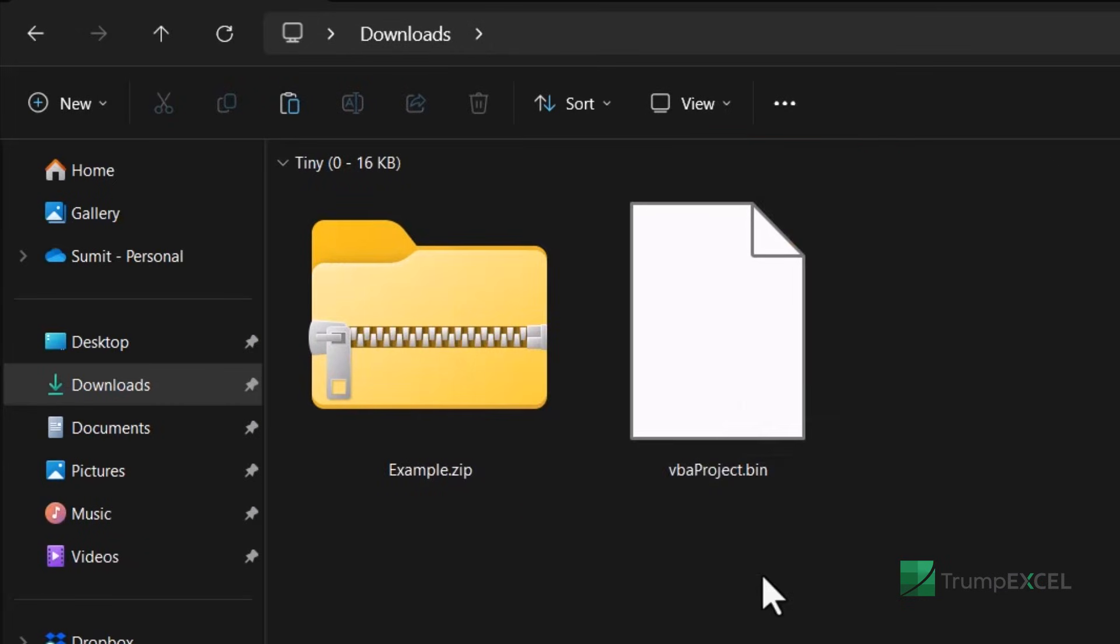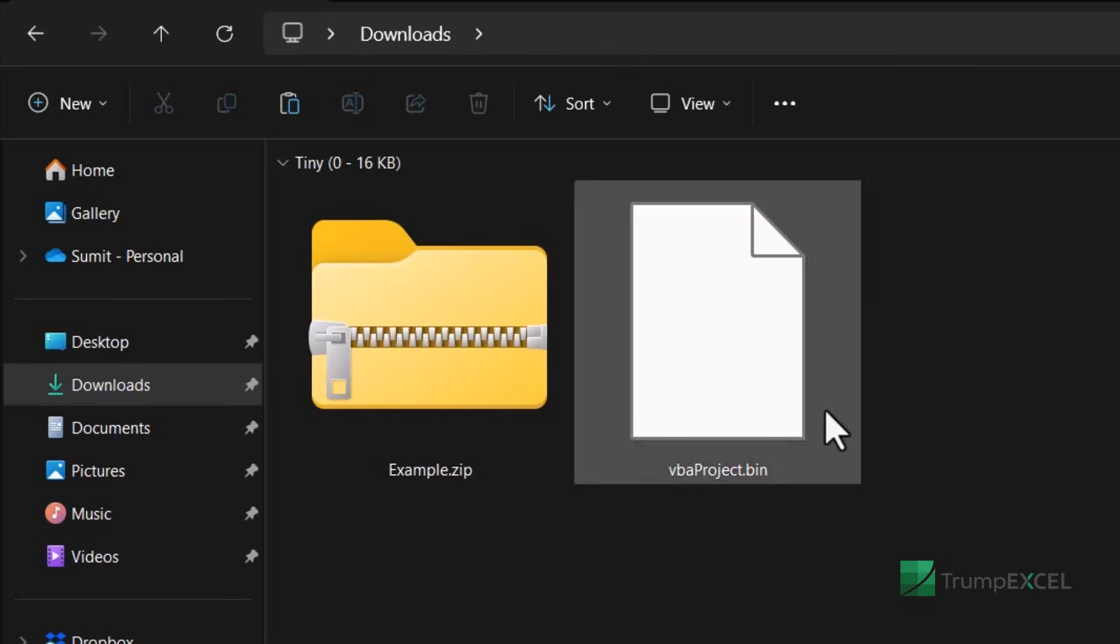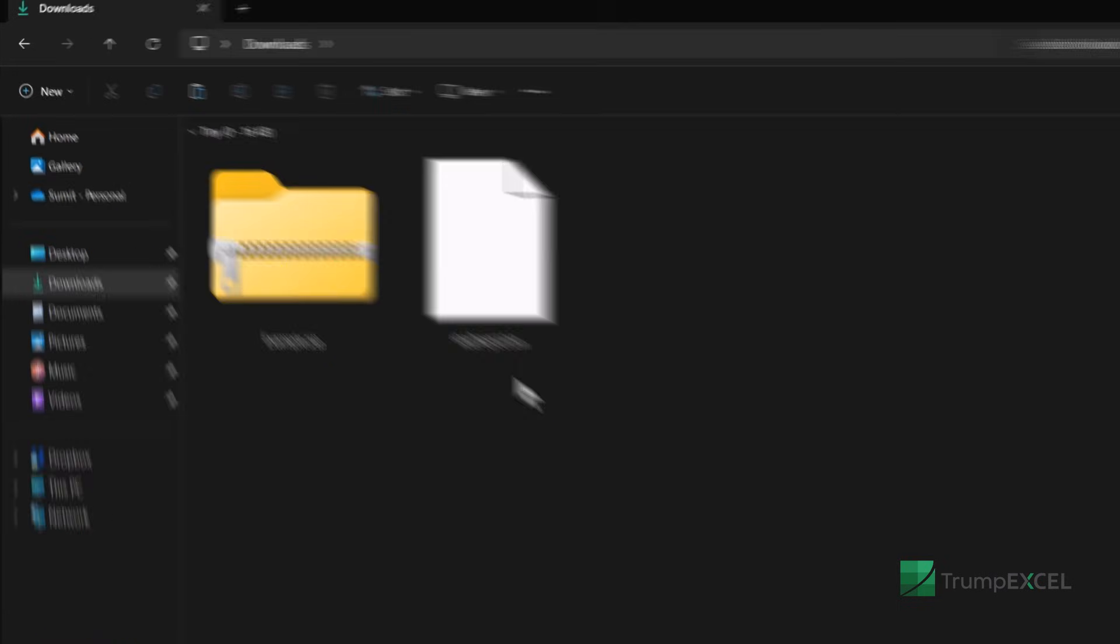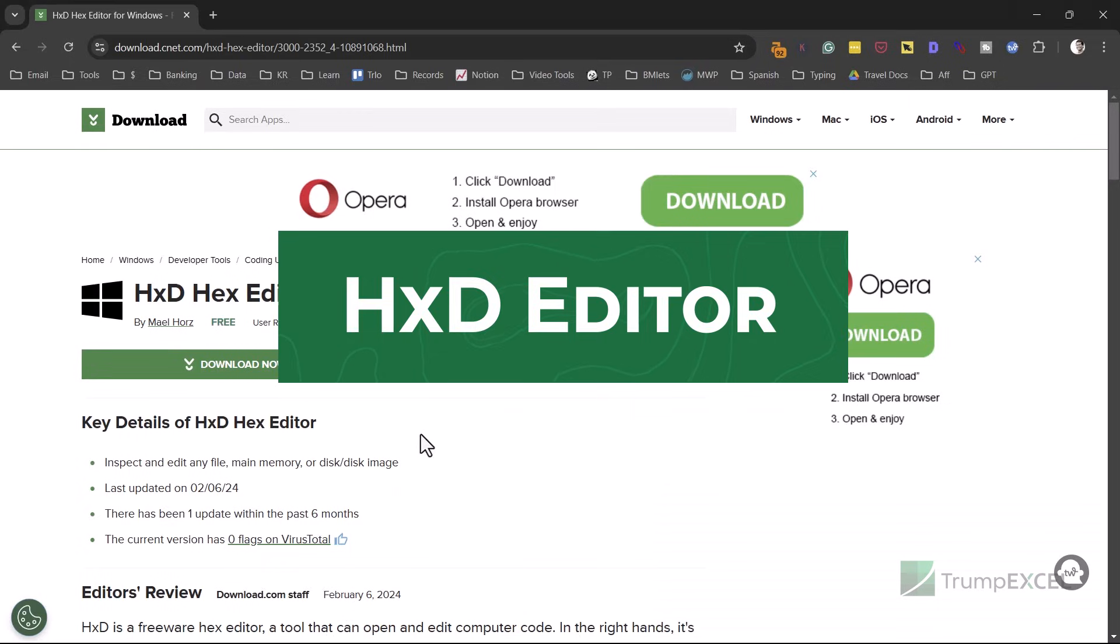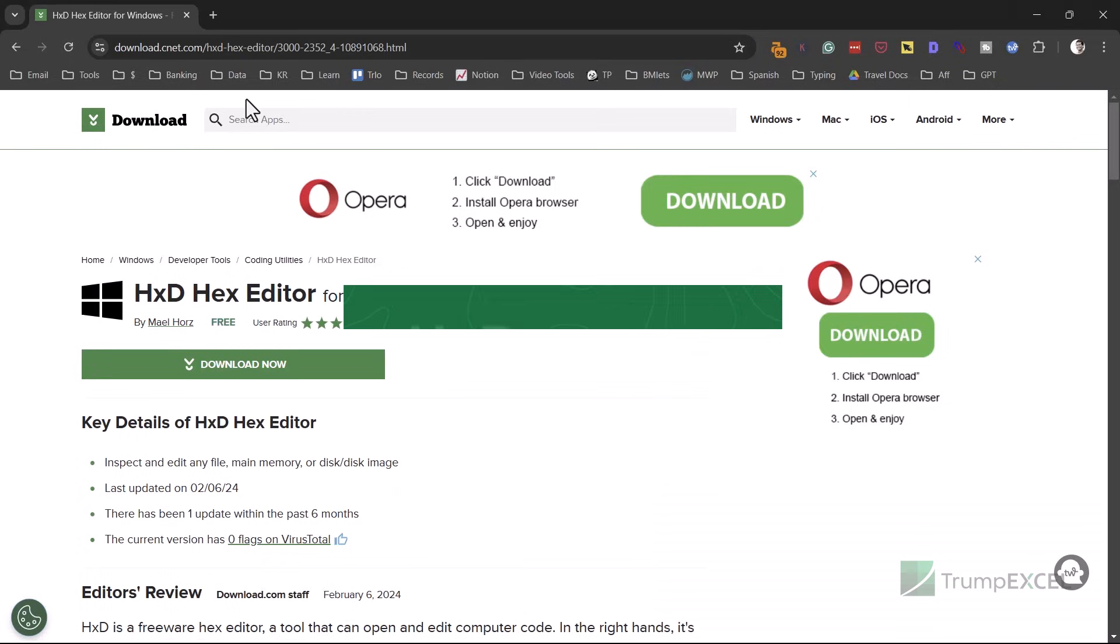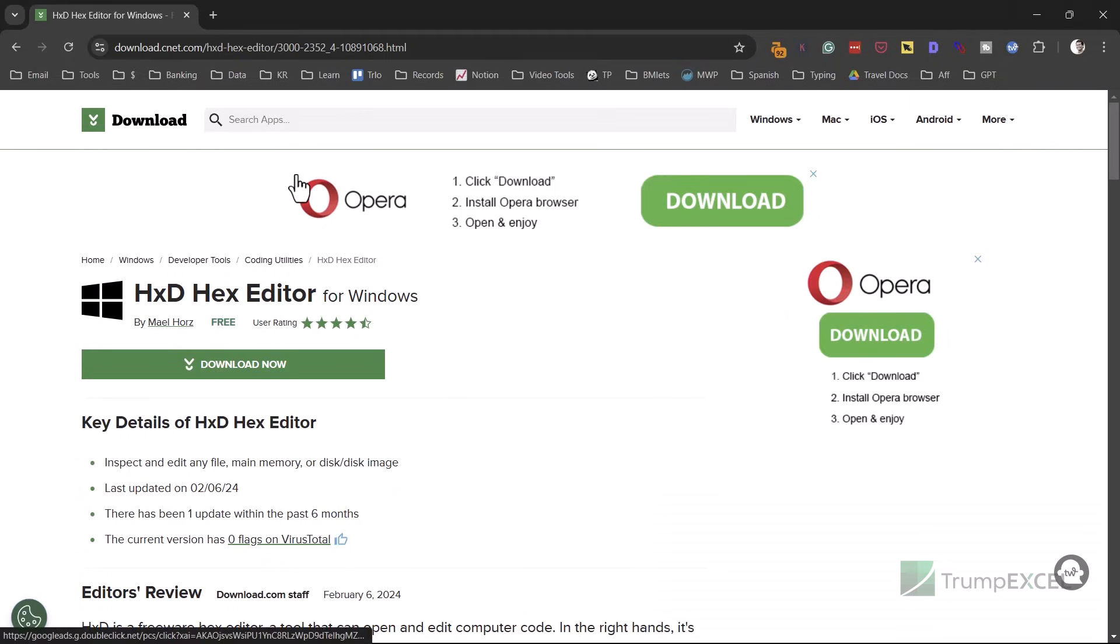Now I'm going to use the third party tool, which is a hex editor to open this bin file. So I'm going to use a tool called HXD editor. You can download it from this website, which is the CNET website. So it's trustworthy. It's a very lightweight tool.